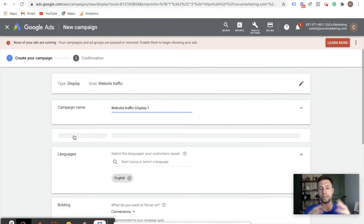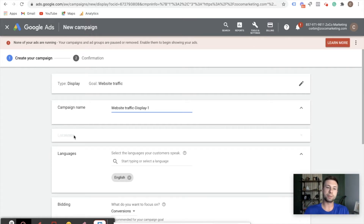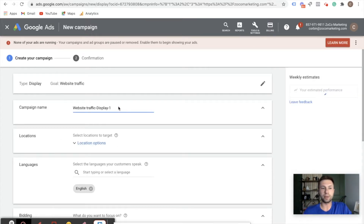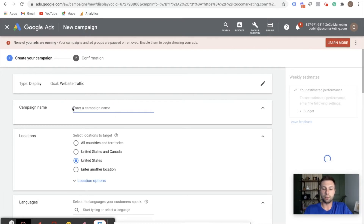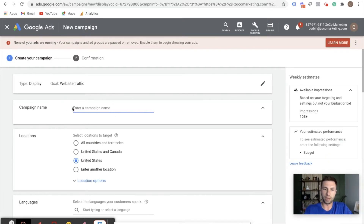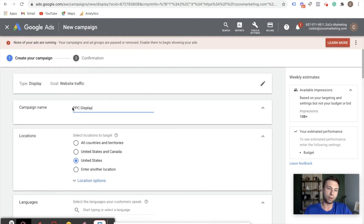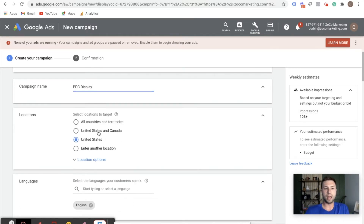Now we are getting into kind of the meat of a display campaign. The first thing is you're going to want to name your campaign. Typically, if it's like a product or service — say we are running this for PPC — I would call this 'PPC Display Campaign.' Give it whatever name will help you realize what you're running inside of here.